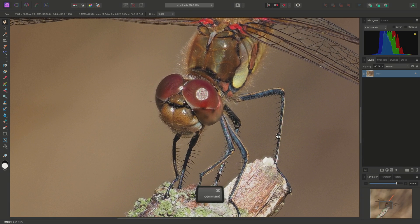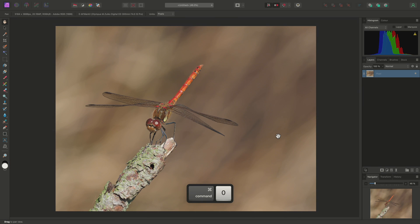Anyway, that was a look at Affinity Photo's focus-merging capabilities. I hope you have found this video useful, and thank you for watching.